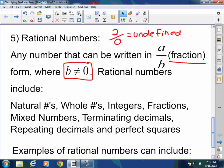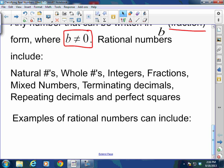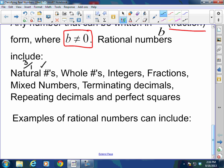Rational numbers include the natural numbers. Why? Well, the number 3 can be represented as 3 over 1, which is a fraction — so a natural number is rational. Likewise, 12 has a denominator of 1 and can be written as a fraction, so whole numbers are rational numbers. Integers too — for example, negative 6 has a denominator of 1, can be written as a fraction, so it is a rational number.